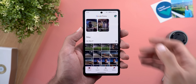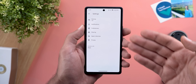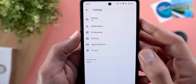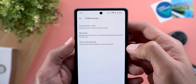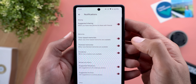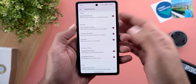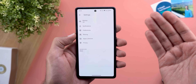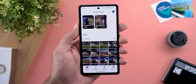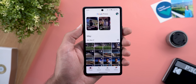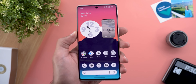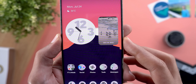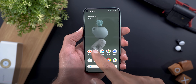Change number two is under Settings, and now everything is grouped together instead of having a long list of options like before. For example, you have Preferences, Notifications with all notification settings, Sharing, and so on — so it's a little bit easier than before, but I couldn't find any new feature under Settings. Change number three is the centered date in the widgets instead of being left-aligned like before.